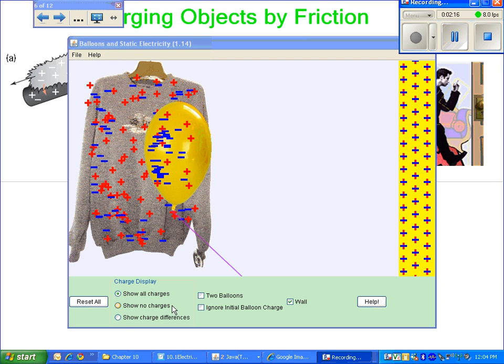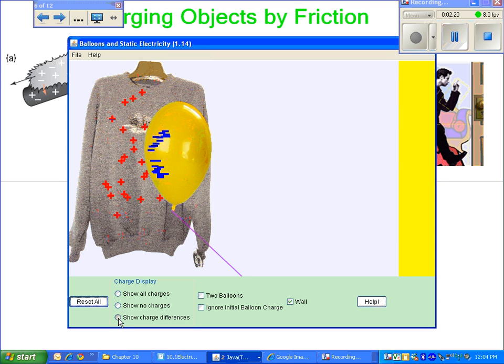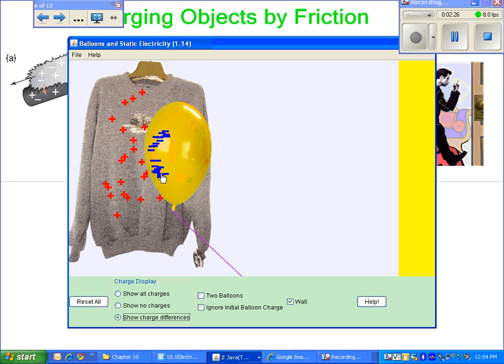I can show you this if I just toggle the option here to show the charge difference. So there you are. We get rid of the positives and negatives that cancel each other out. We still end up with extra negatives on the balloon, extra positives on the shirt.